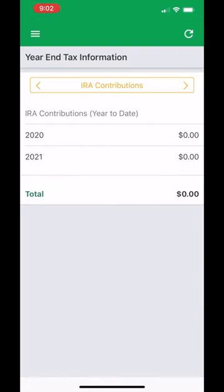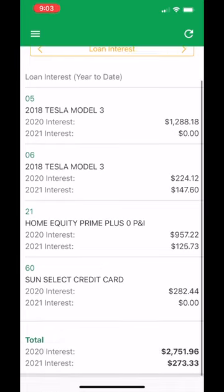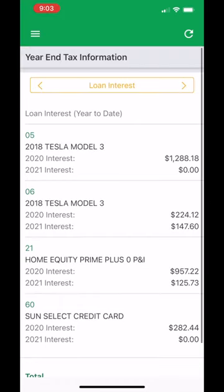This allows you to view any dividends you may have earned or interest paid out, whether you have IRAs, whether you have simple shares, or various loan products.